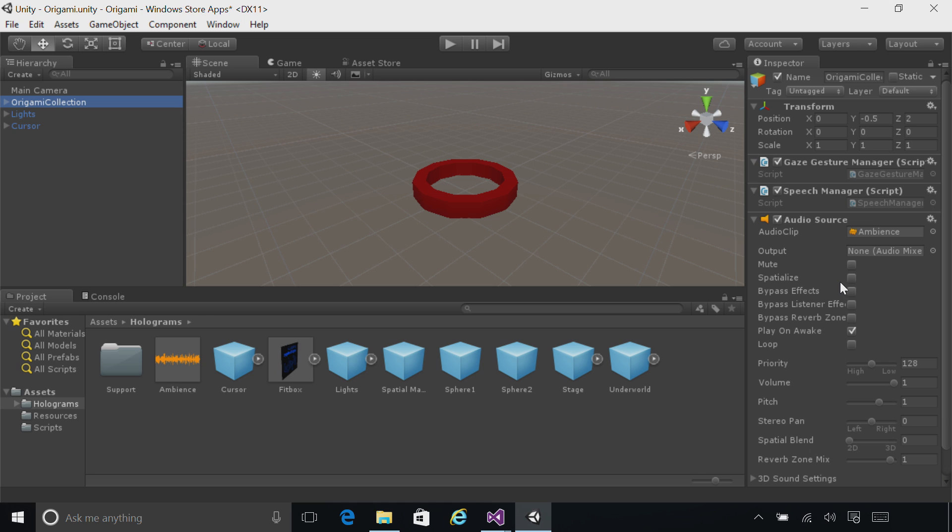To do this, we're going to check the box that says Spatialize. We're going to make sure Play on Awake is checked, so that the sound will play right away. And down where it says Spatial Blend, make sure you drag that all the way over to 3D.